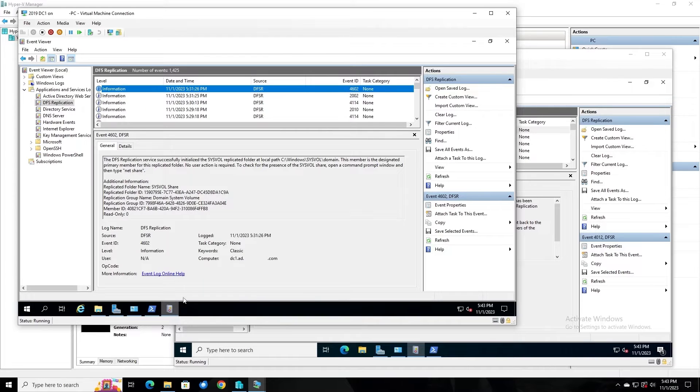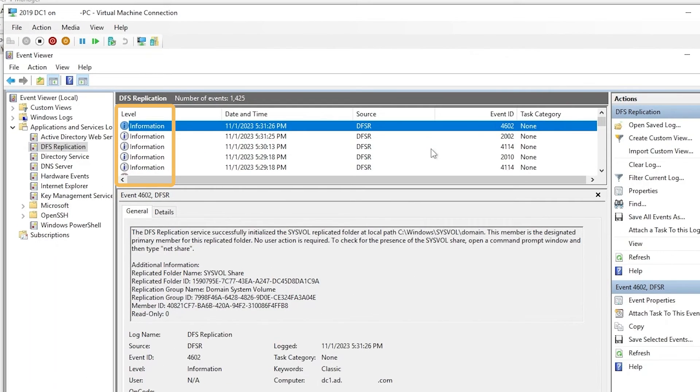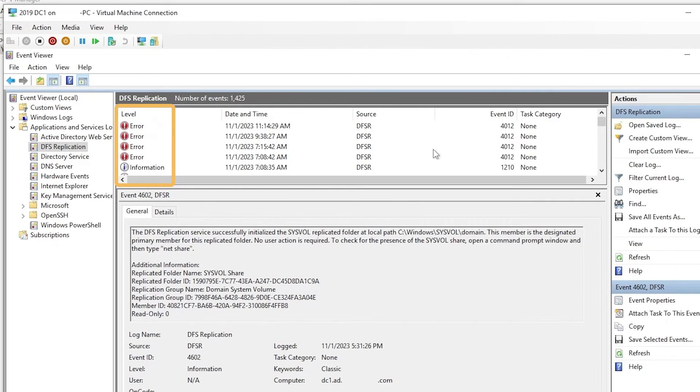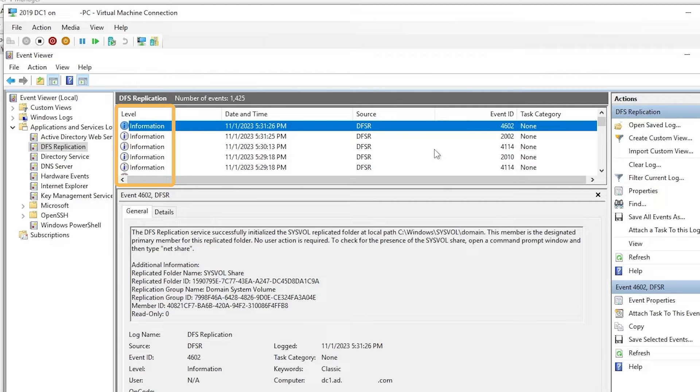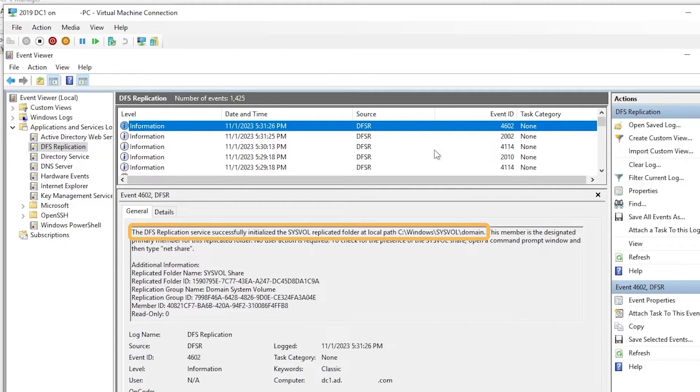If we look at Event Viewer on DC1, we see no errors, just informational events. There are some errors a little while back, but they have been cleared up, and DFSR on DC1 is functioning properly. So the only issue here is on DC3.